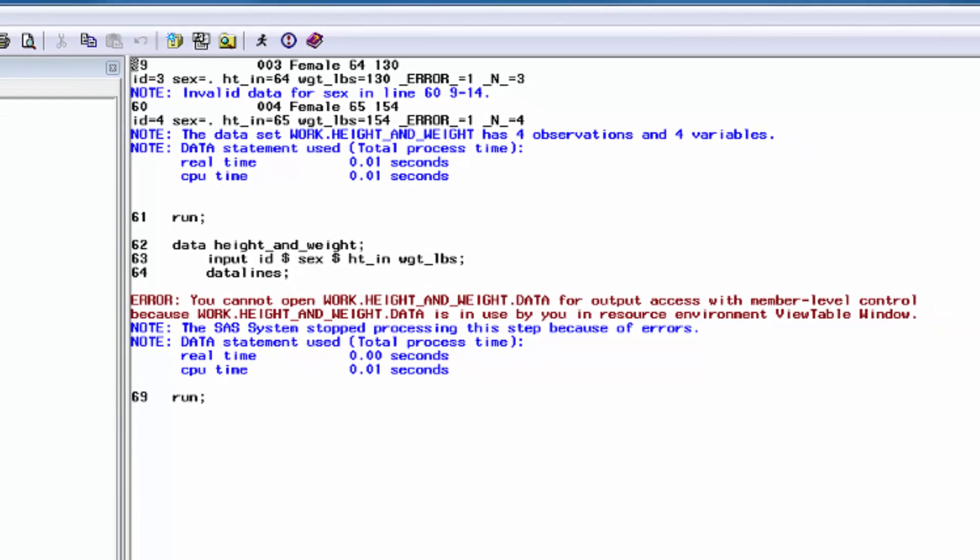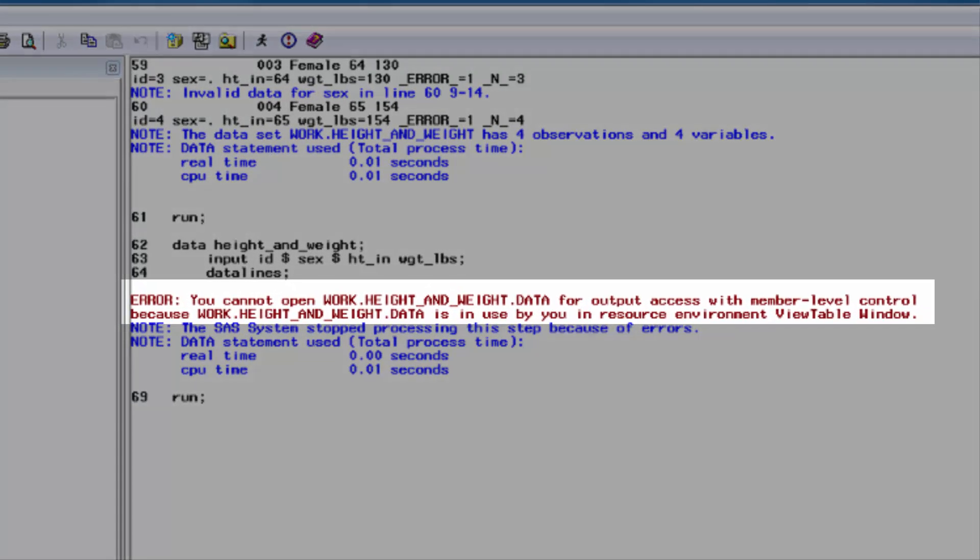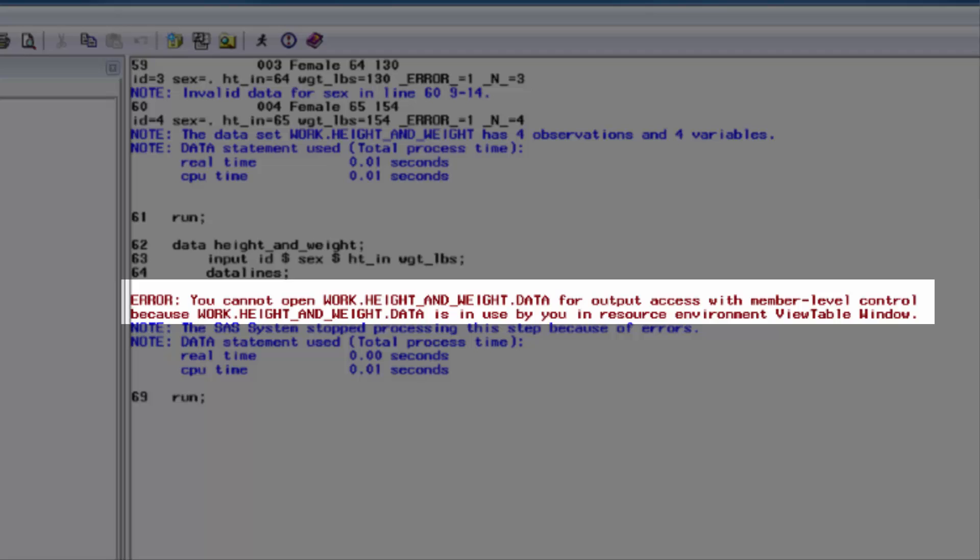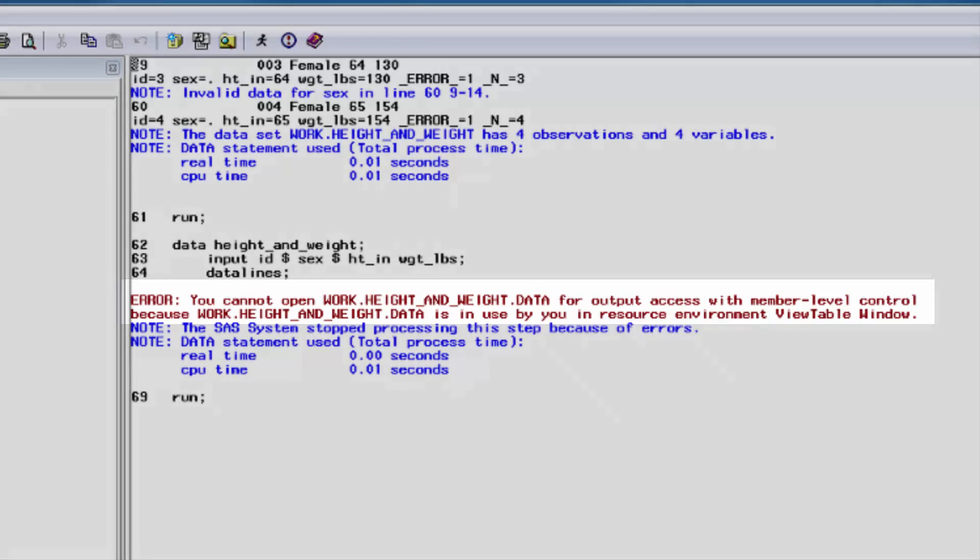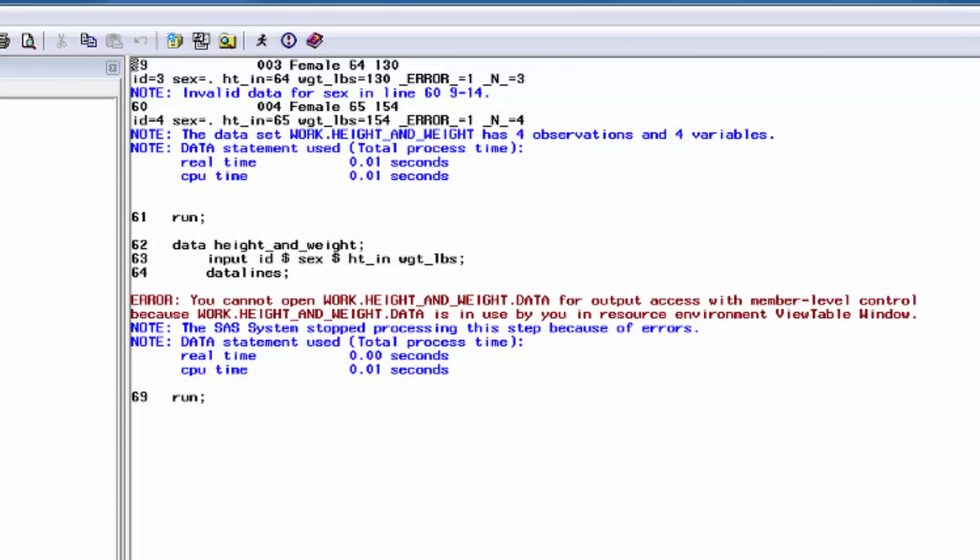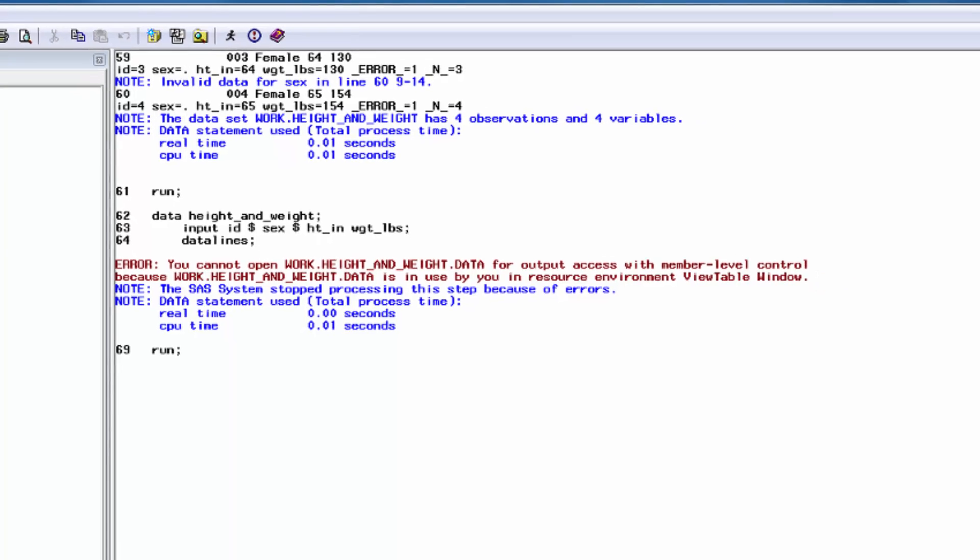Wait a second. Why is there an error in the log now? Well, it says you cannot open the data set because the data set is in use by you in resource environment view table window. I did this intentionally and at some point you will probably do it too. When you see this error, it means that you tried to alter your SAS data set in some way while it was still open in the view table window. All you need to do is close the view table window and rerun your program.